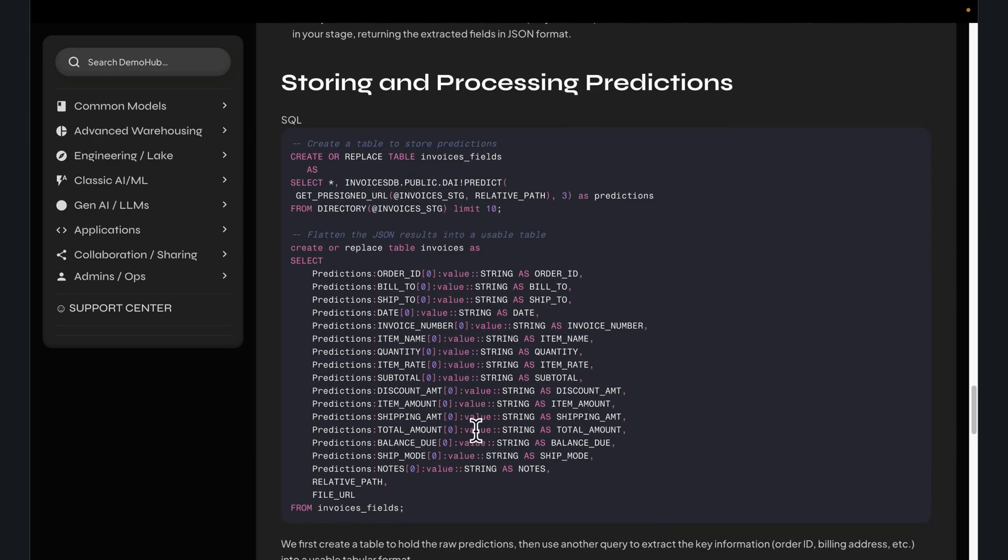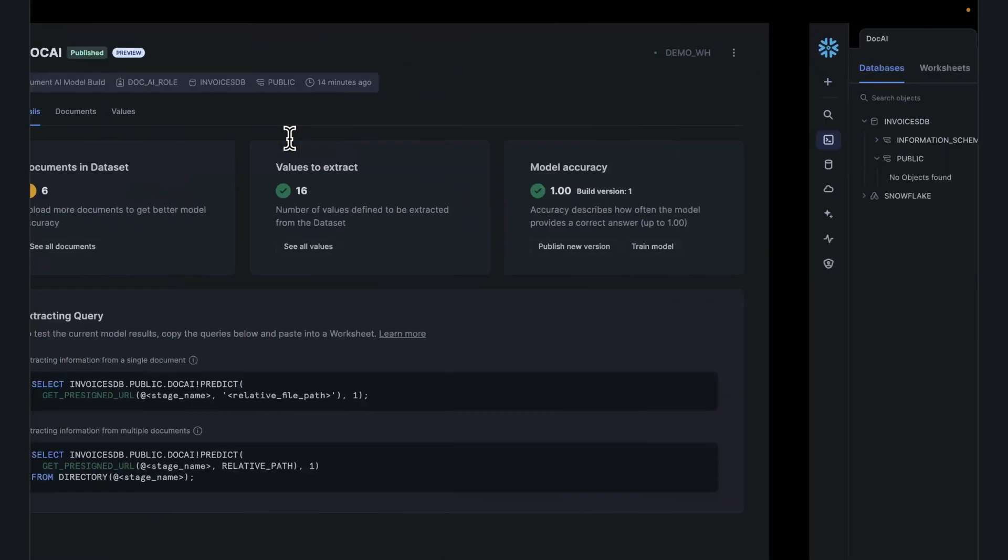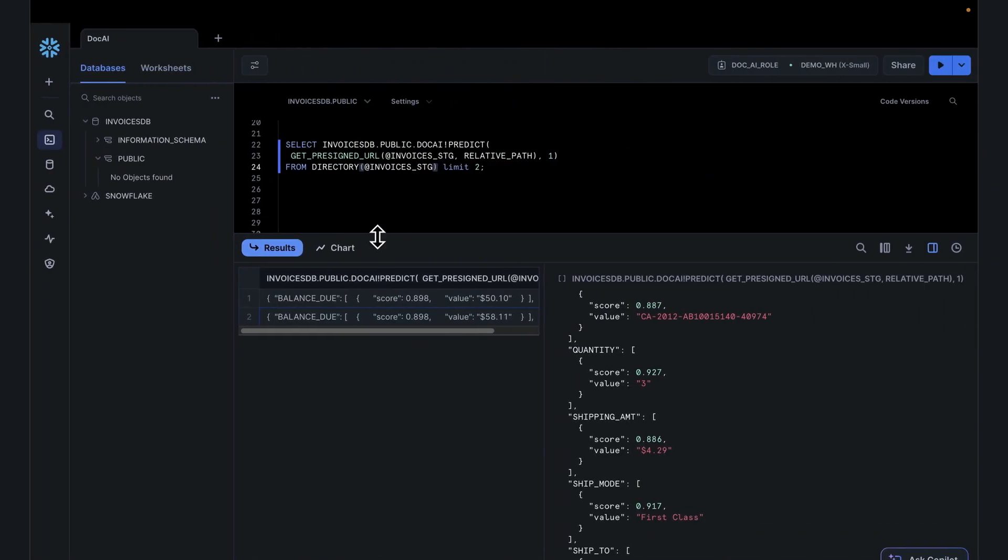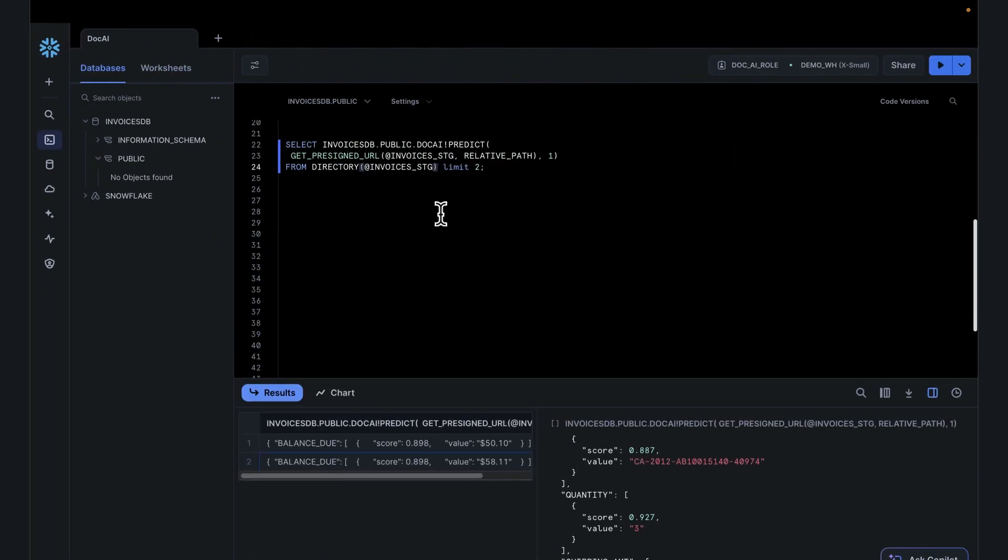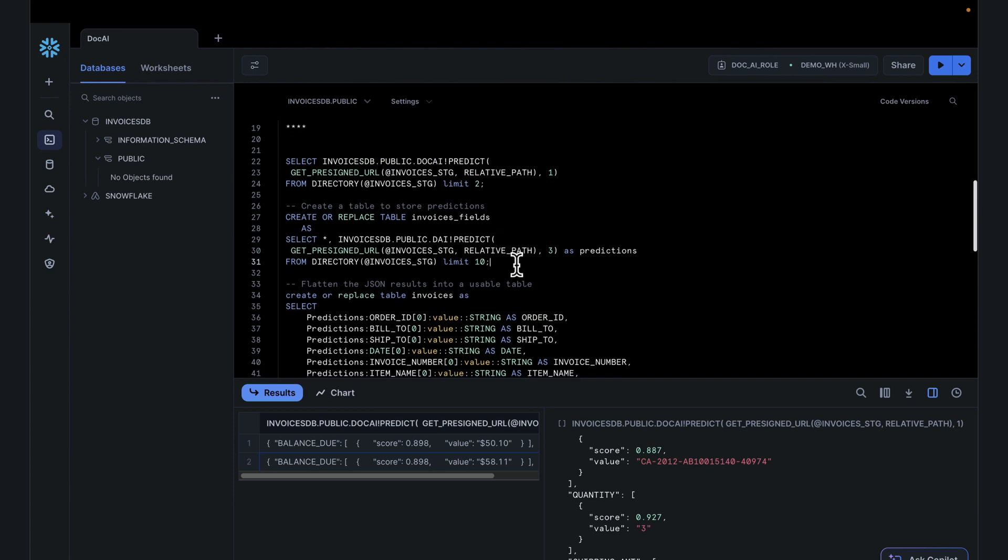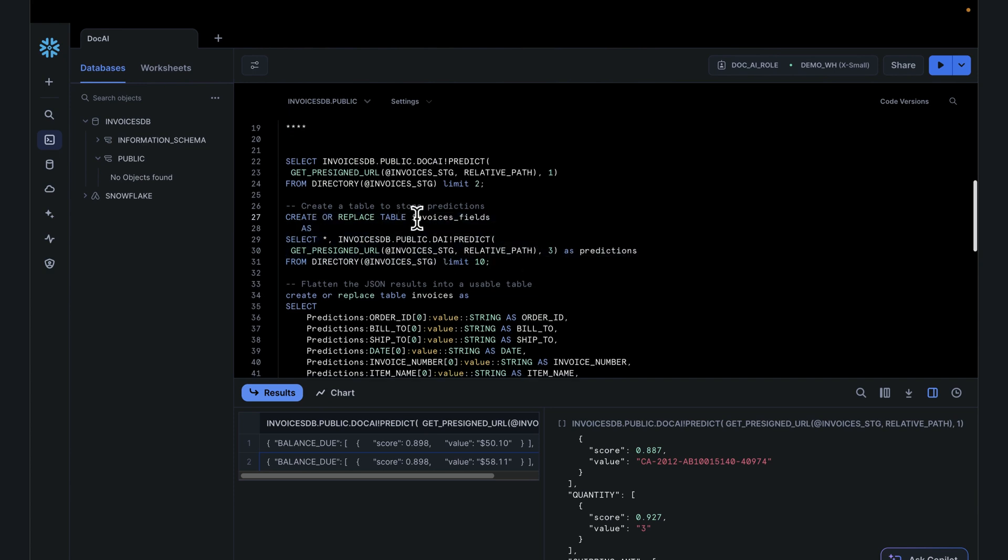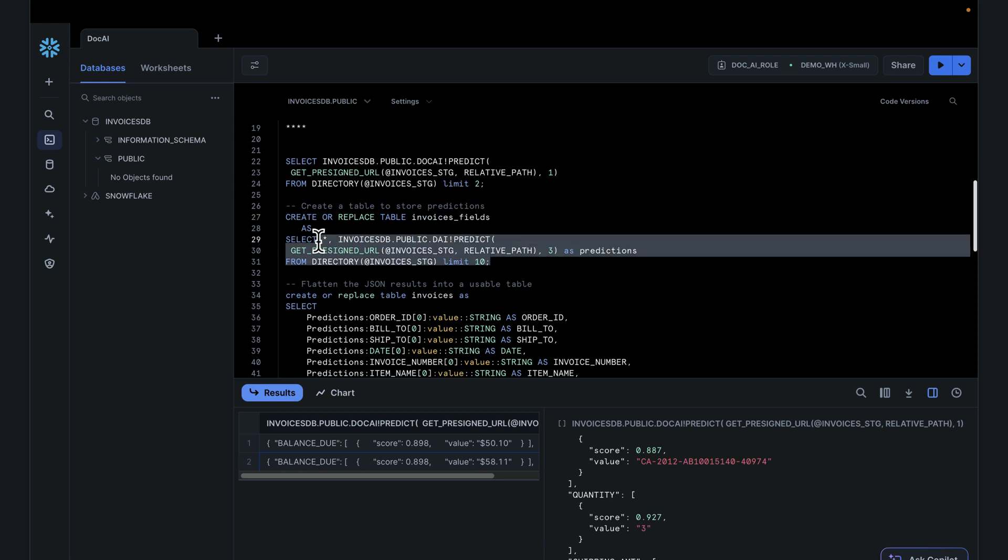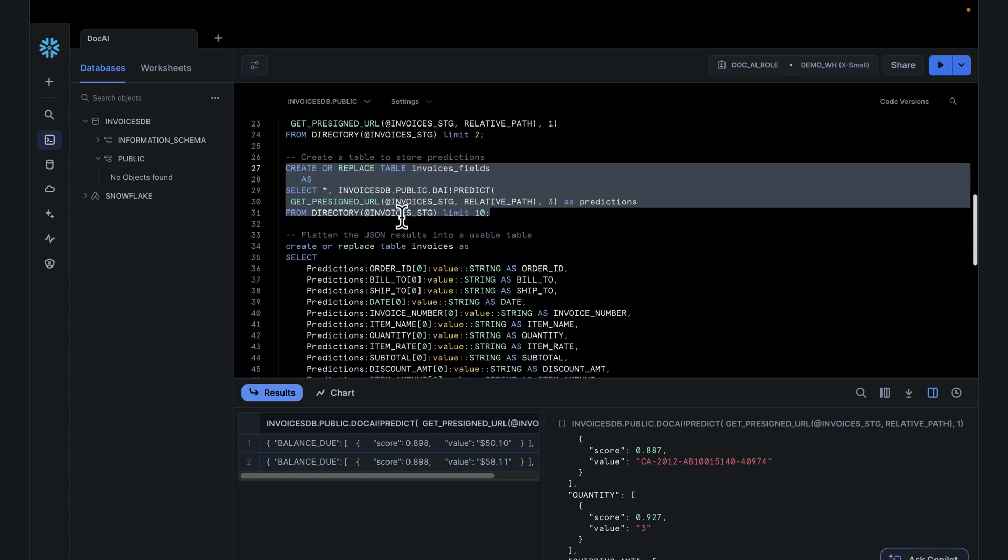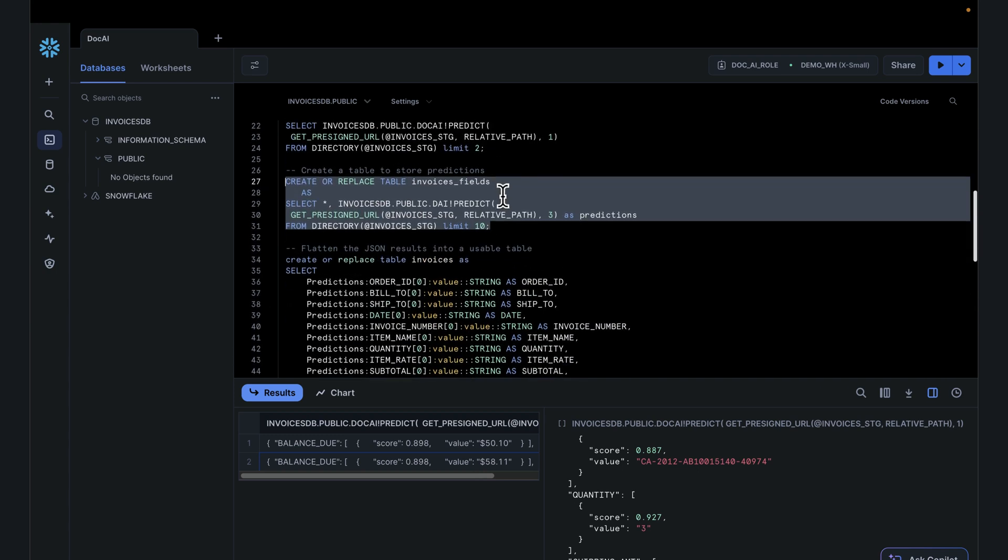Jump in, take the next couple of queries here. Essentially what this does for us would be to take this JSON payload and flatten that out. I can either create a table, we can actually create a new table here called invoices field, which looks at everything from a stage and dumps that into an invoices table. Then we can go into that invoices table and flatten that out.